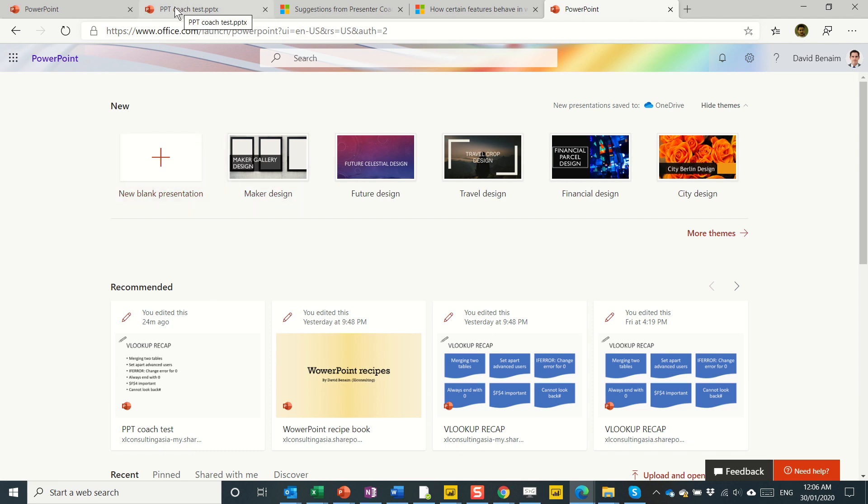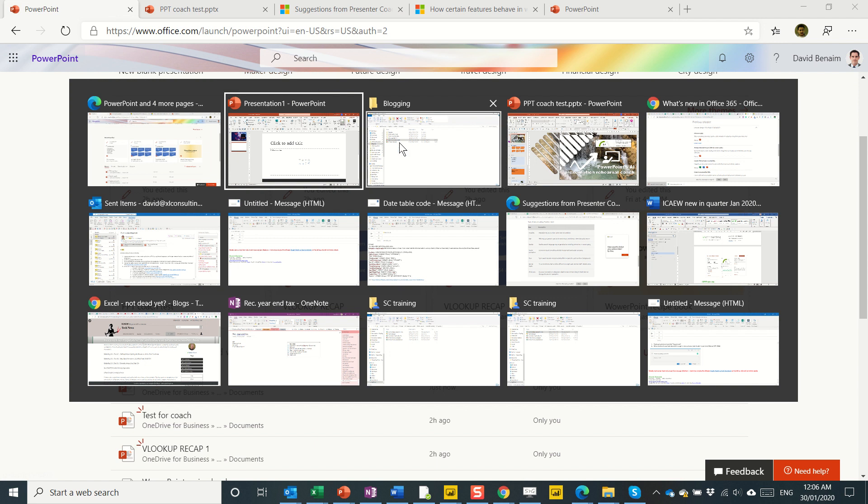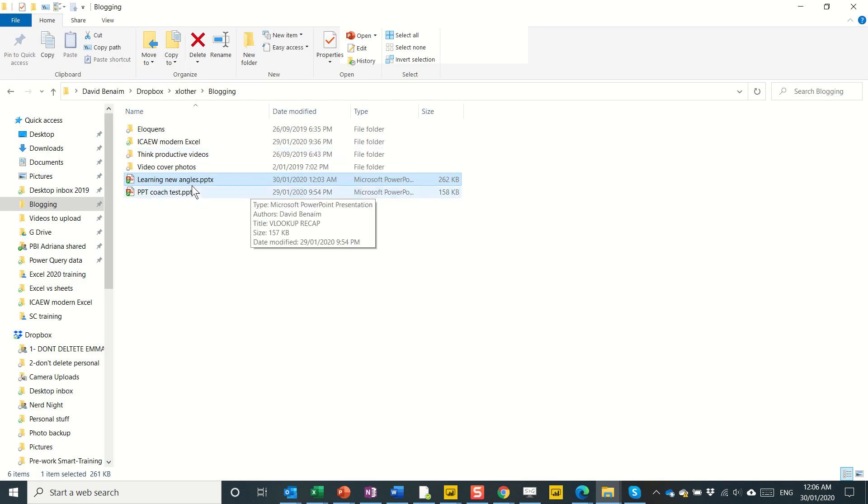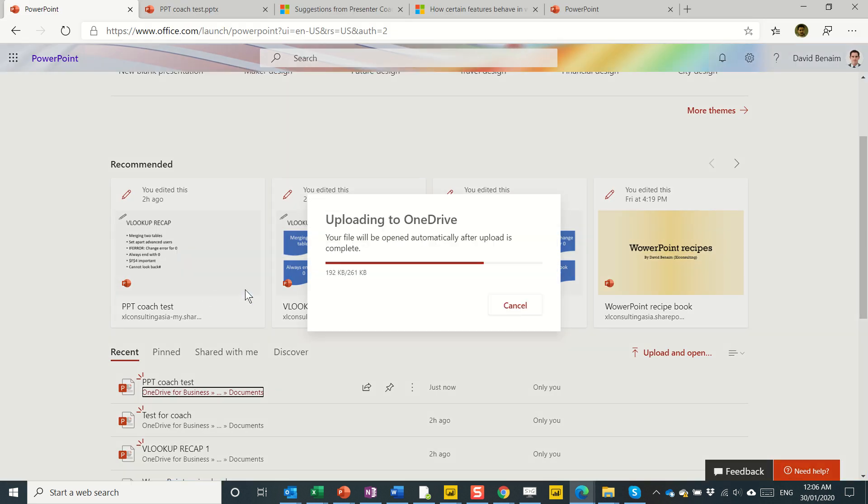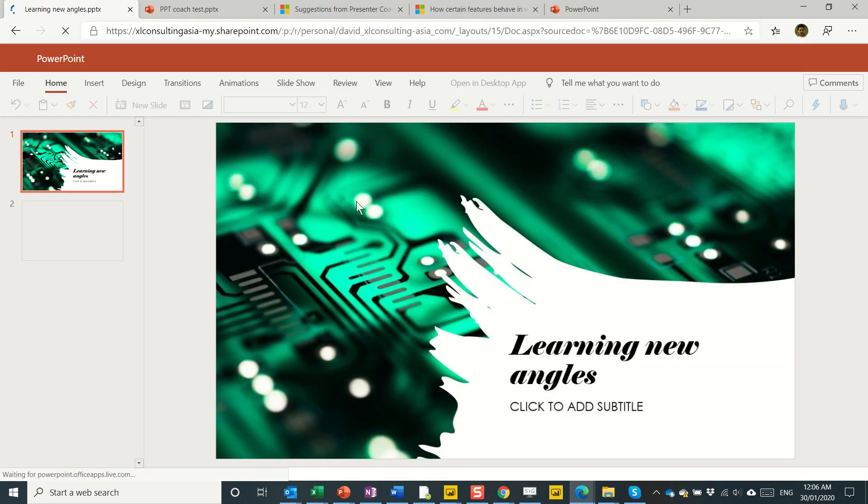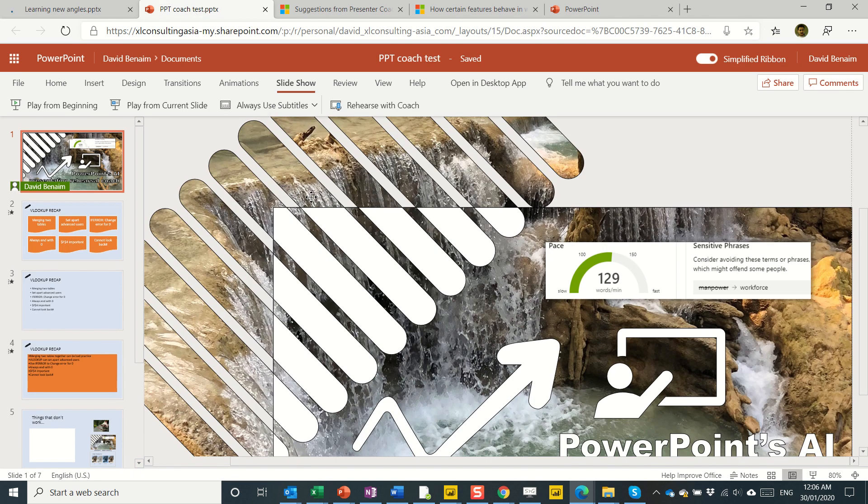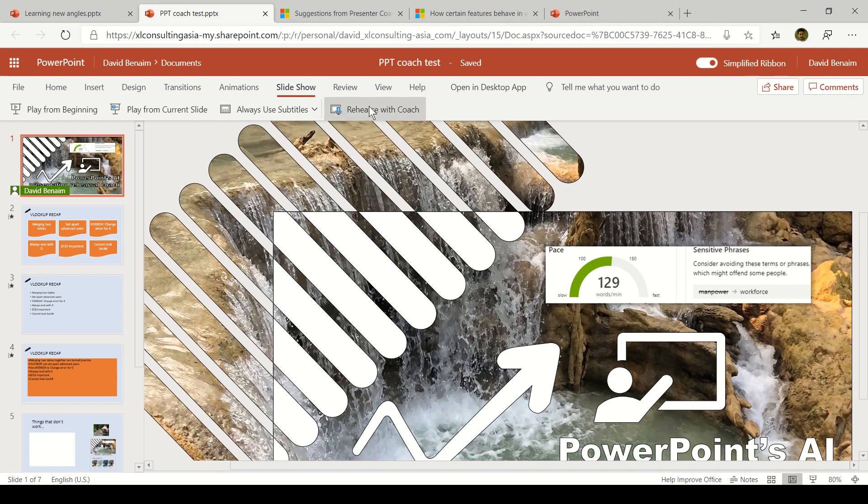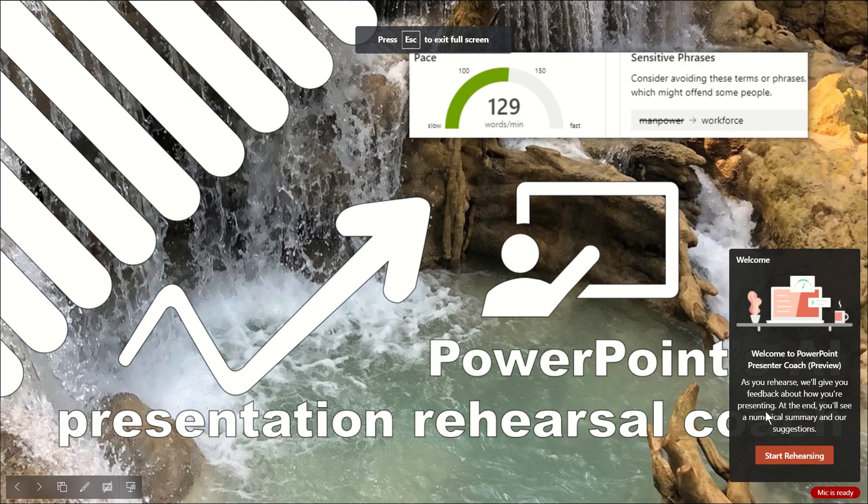So you get into it and then if you have a presentation you want to rehearse with, you can just upload it by dragging it in like this. Then it uploads it to OneDrive and you can launch it in PowerPoint online like this. I'm going to go with the one that I've prepared for this, which is this one. And I'm going to go to the slideshow tab and then click Rehearse with Coach. You get this. You can click Start Rehearsing.